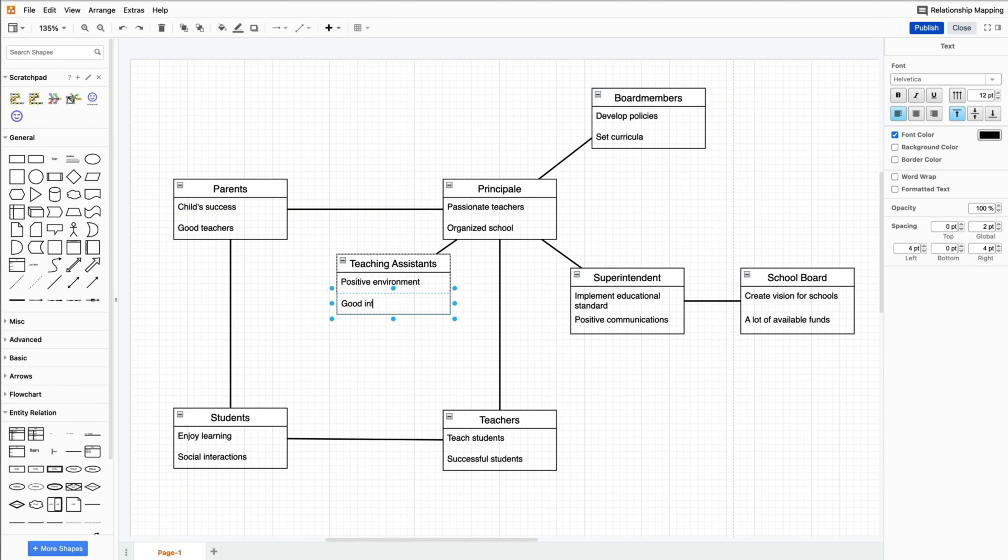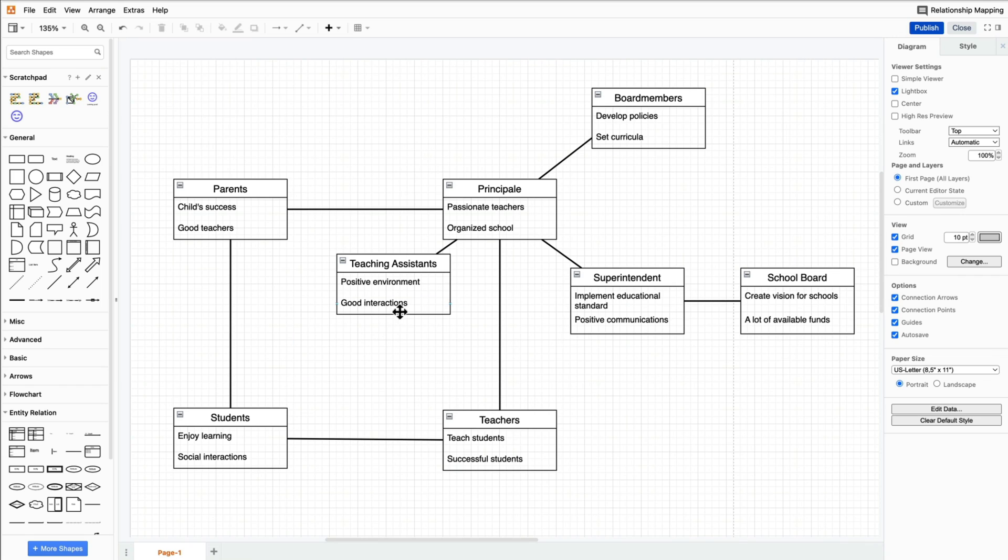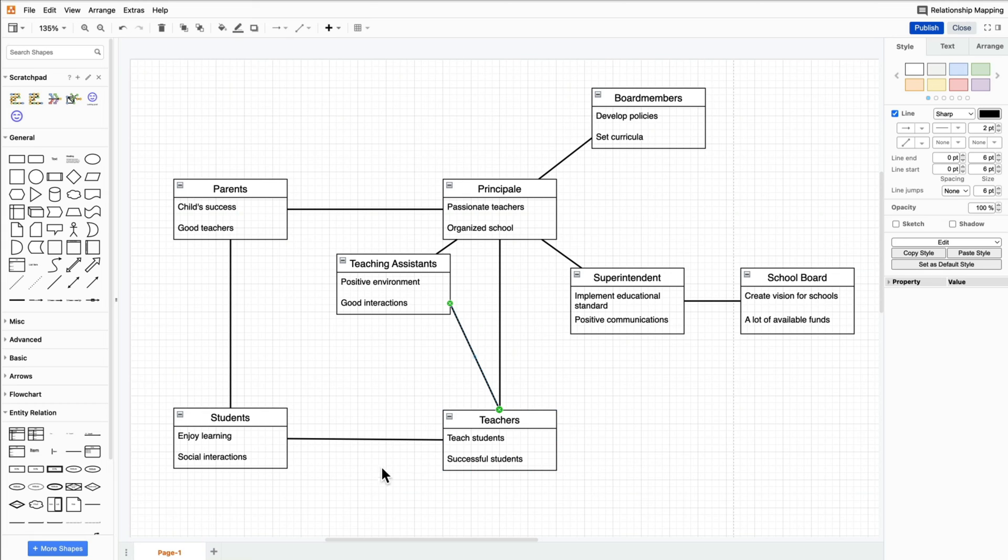After you have finished adding all of the different people, you can further accentuate the different relationships using different colors, shapes, connector lines, and fonts.